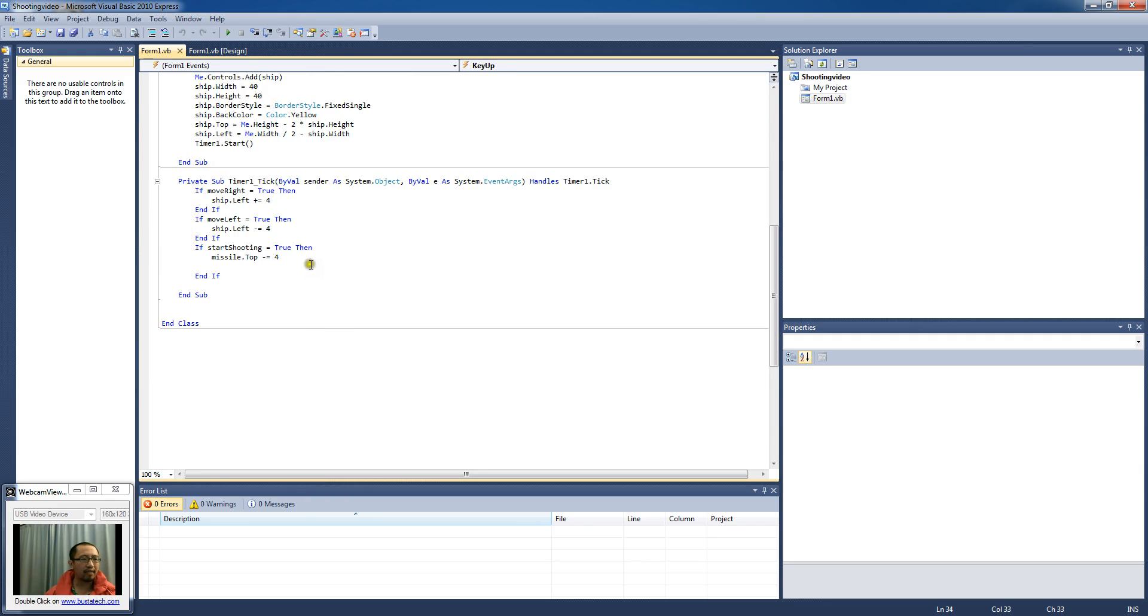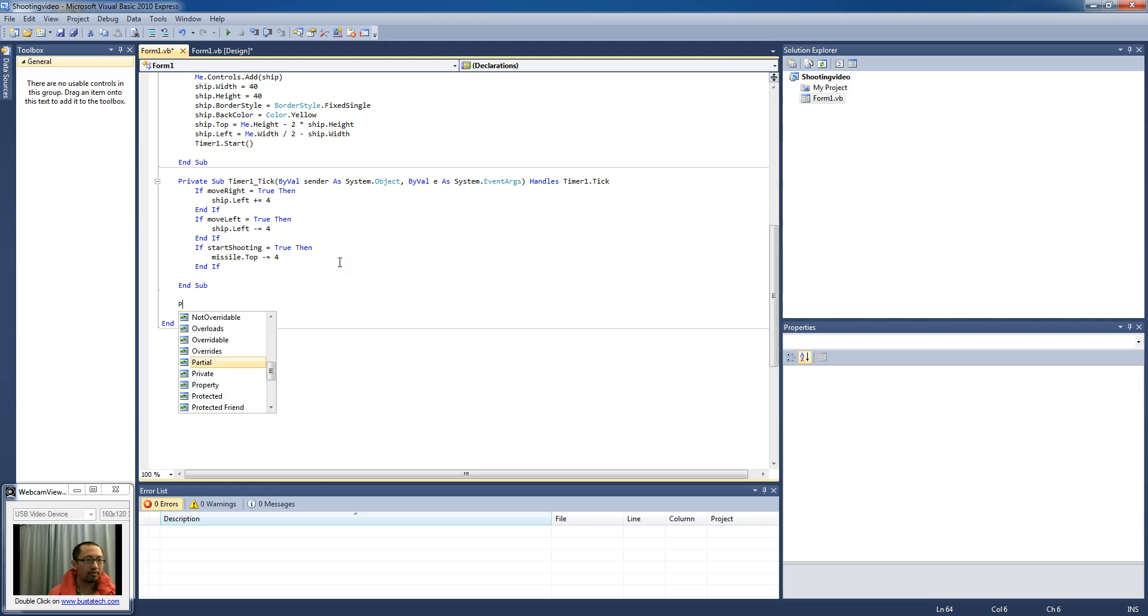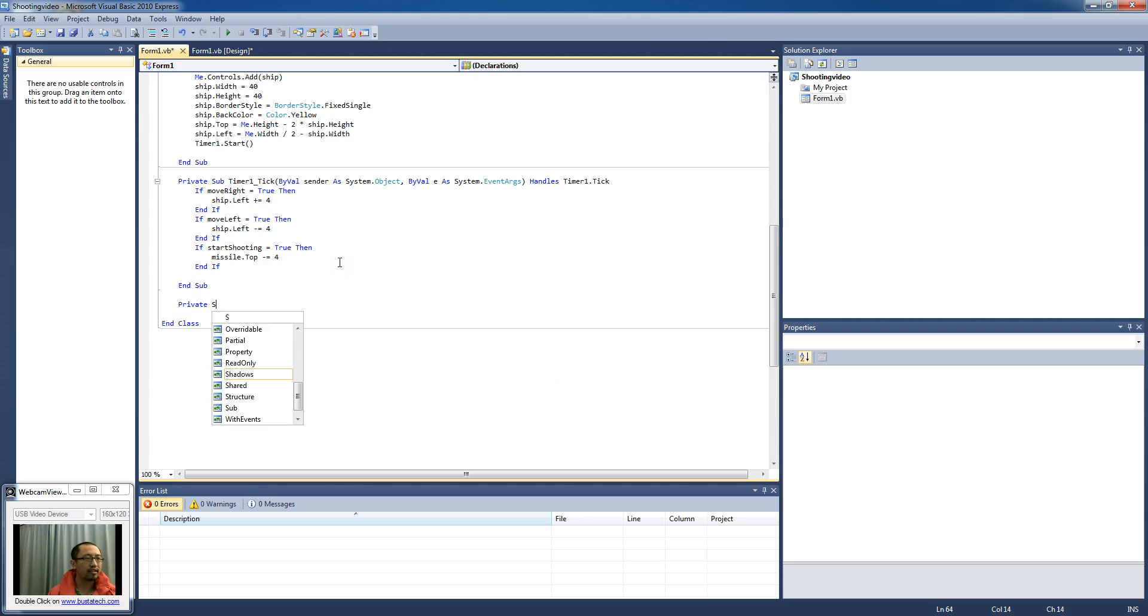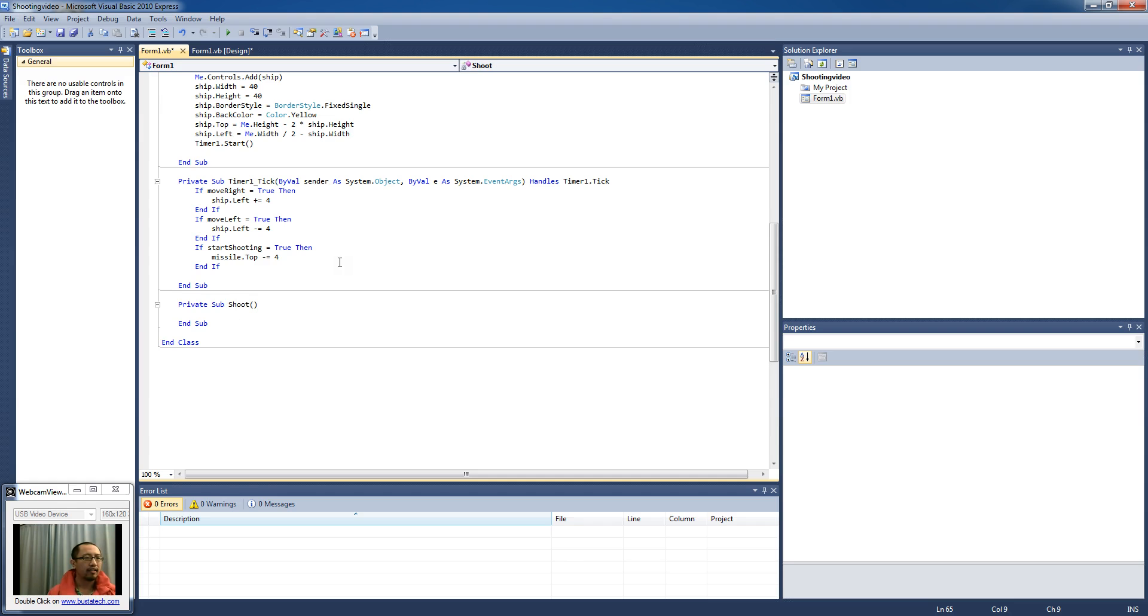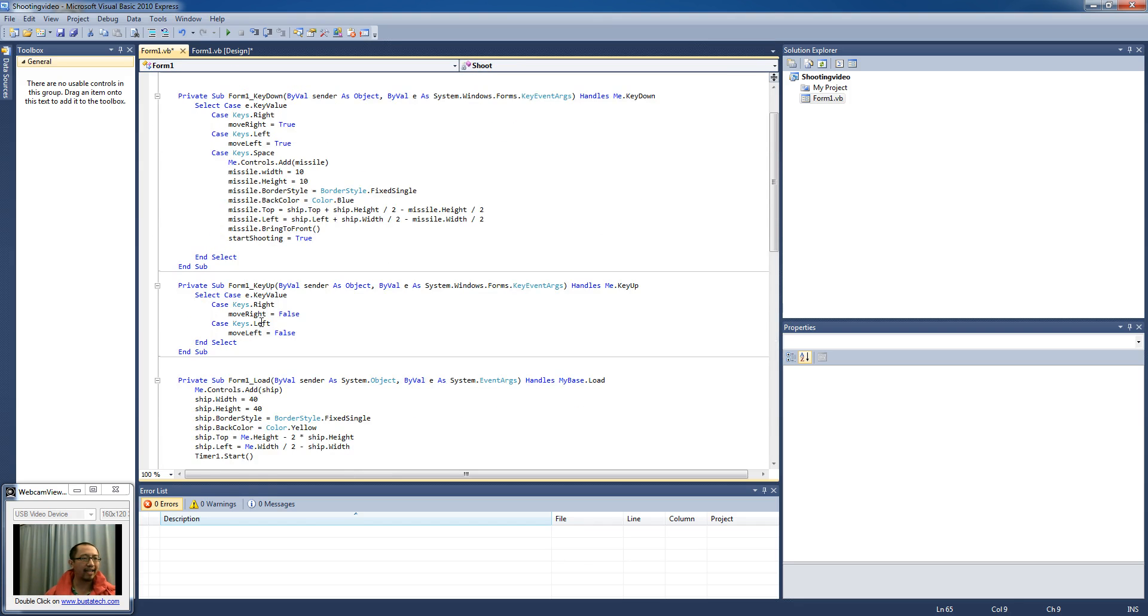The first thing is I'm going to create another procedure just for shooting the bullet. So I'm going to call it private sub shoot. And in this procedure, what we do is we're going to cut and paste what we had when we press the space bar.